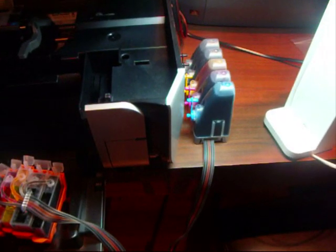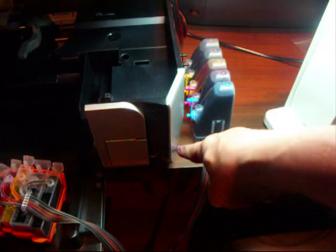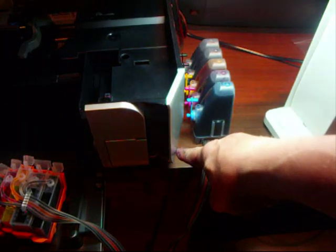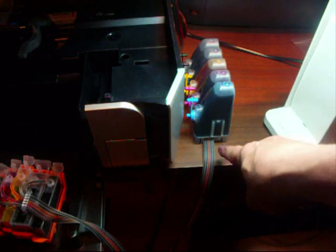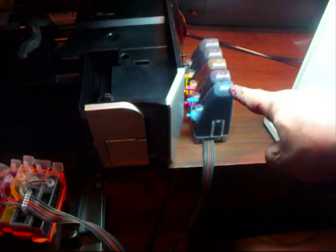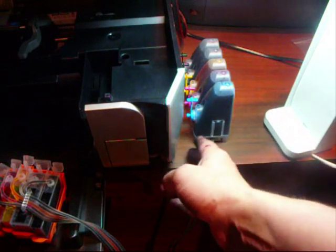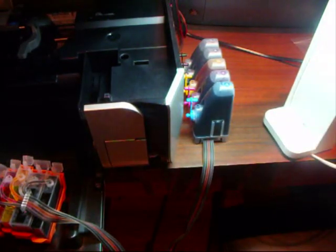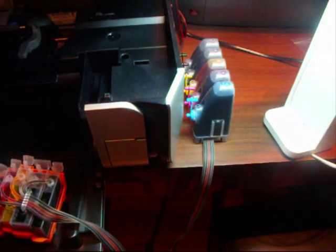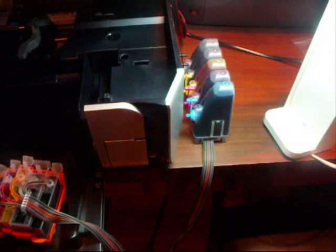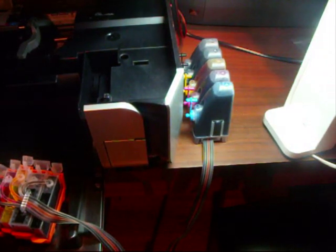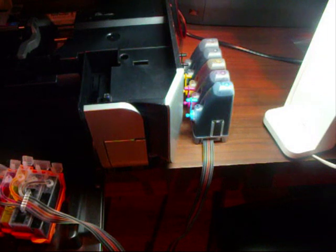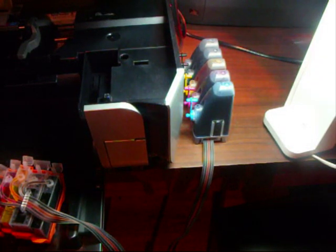Right, just before we start with the CIS, just let you know the bottles there must not be higher than the printer. So if you've got the printer on the table, the bottles have got to be on the table. If you have those bottles above the height of this, gravity will pull ink through and flood your printer. So whatever you do, no matter how much air you see and you think you might clear it out, don't do it because you will flood the printer. The air will disappear by itself anyway.